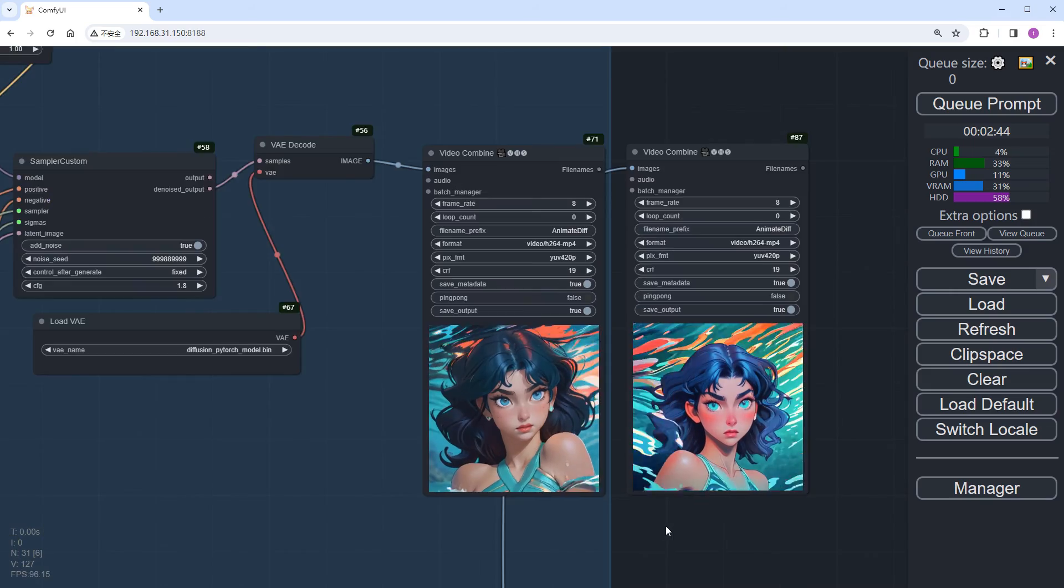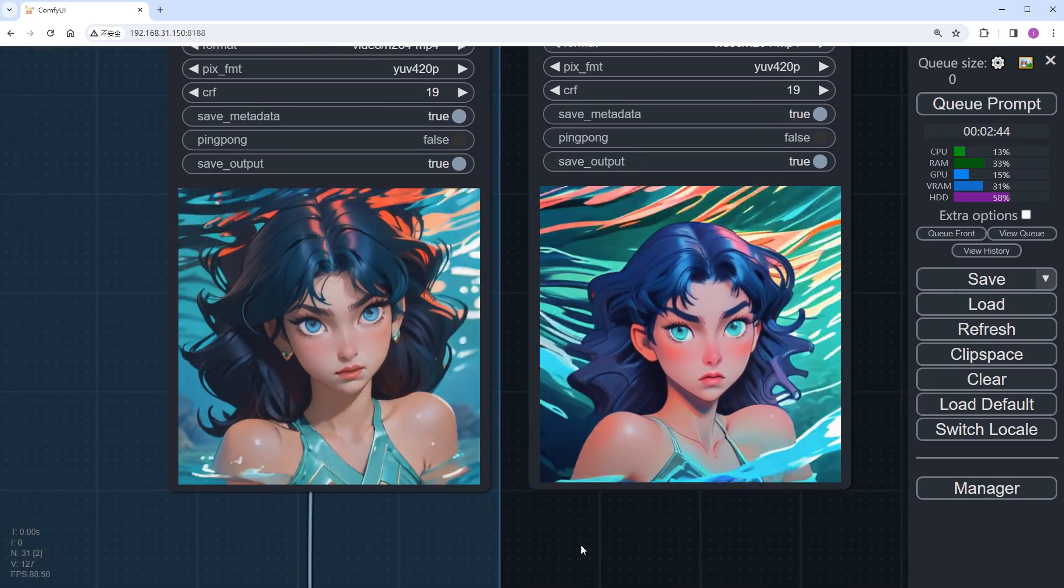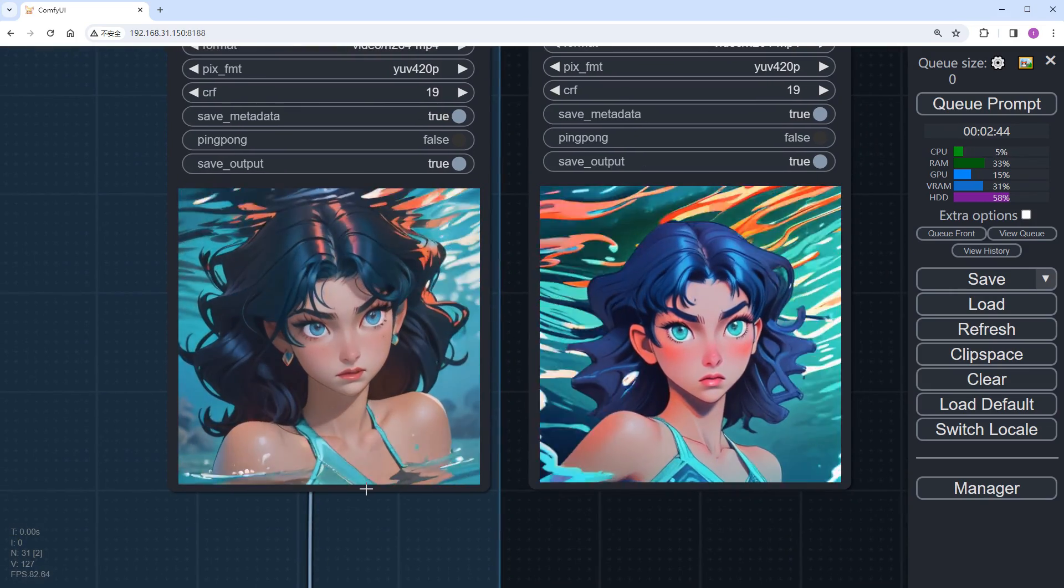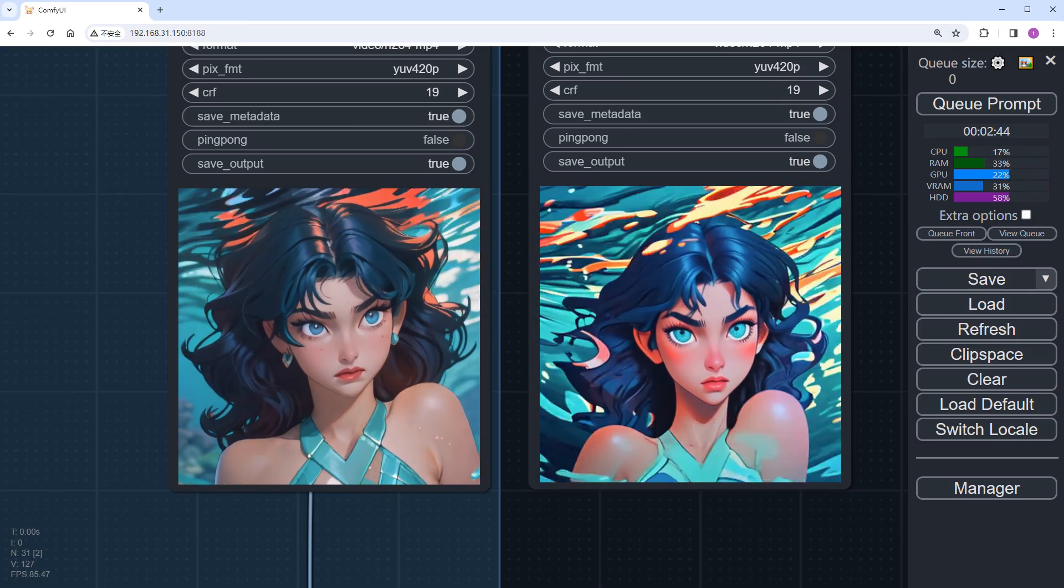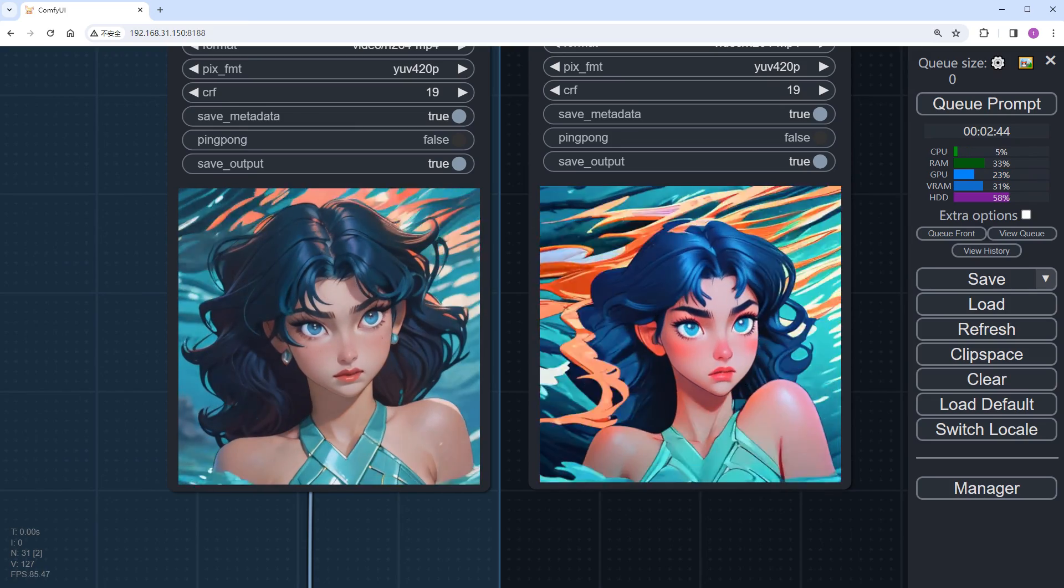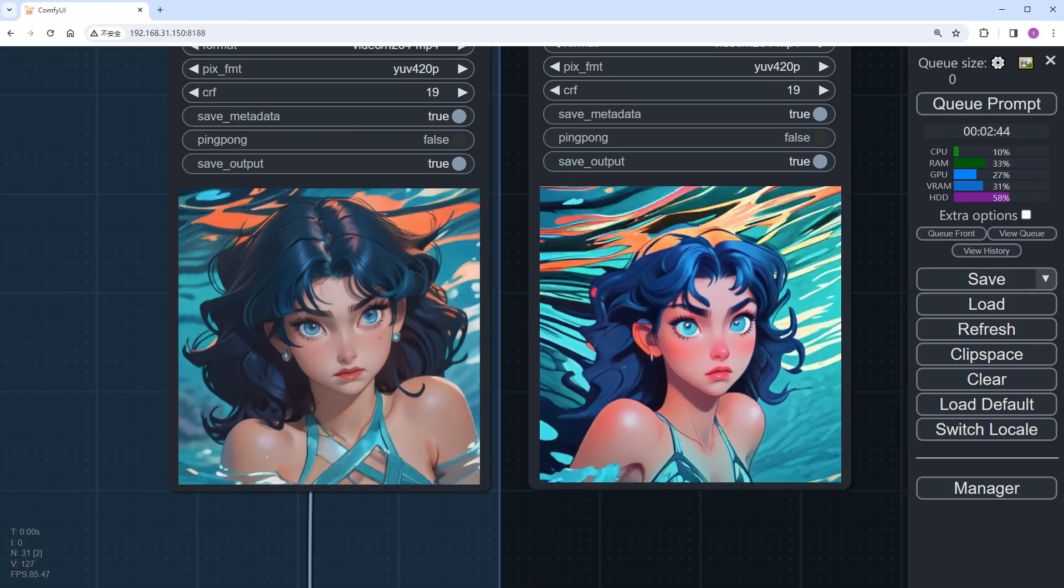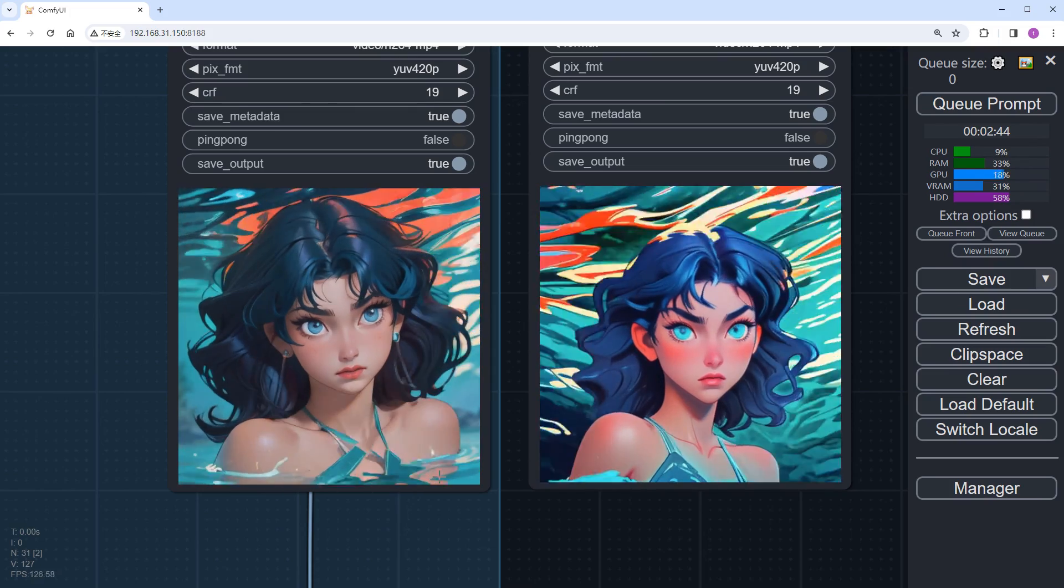Now, let's check the LCM results, zoom in for comparison. LCM saturation is slightly lower, the characters look more natural, and the water's appearance is better.